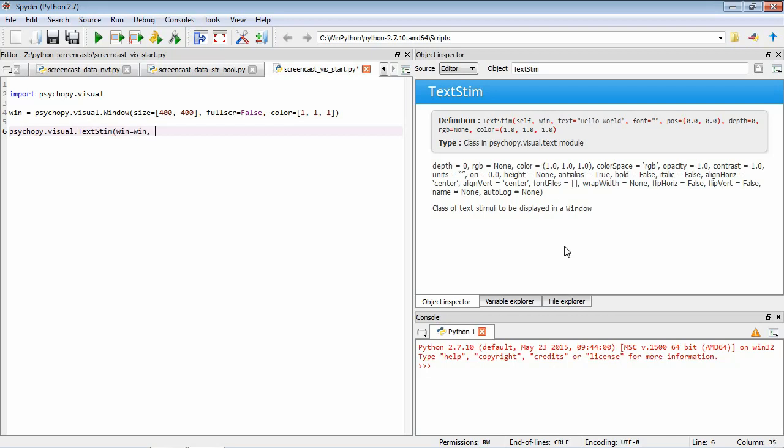The other thing we're going to do is define the text that it's going to display. So Text equals Hello World. And again, we close the function. So we want this to be assigned to a variable which we'll call Text. So now we have this variable Text that is a TextStim data type.